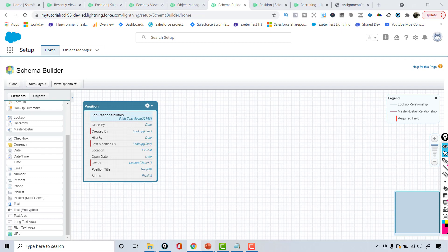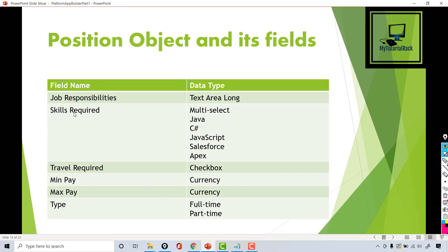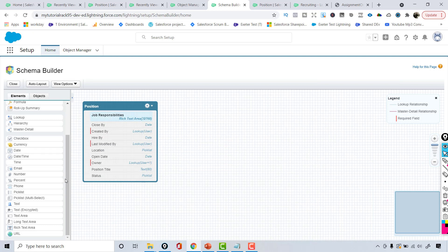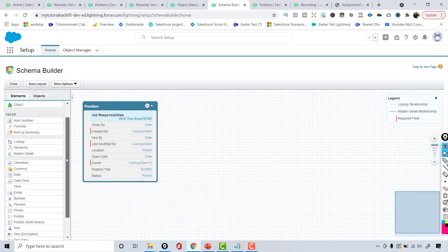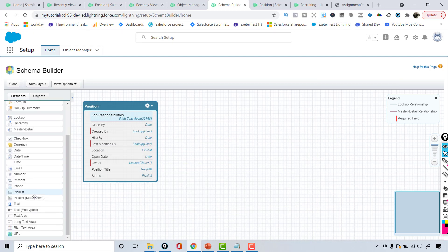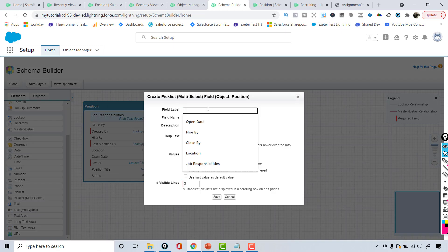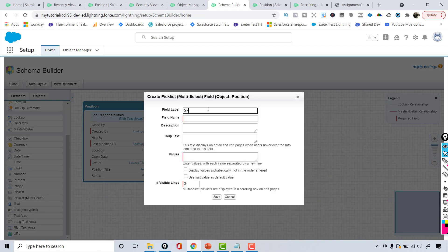The next field we are going to add is skills required. This is a multi-select picklist, so I'll choose the multi-select picklist option from the data type and set the field name as 'skills required.' Now let's define the values.